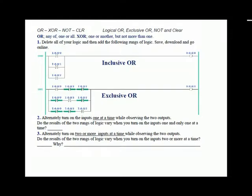Instead of beginning with the two instructions OR and exclusive OR, we're beginning with equivalent logic. It much better typifies the behavior and shows the difference between OR and exclusive OR. We had you turn on the inputs one at a time while observing the two outputs. Do the results of the two rungs of logic vary when you turn on the inputs one and only one at a time? No, they both behave the same.